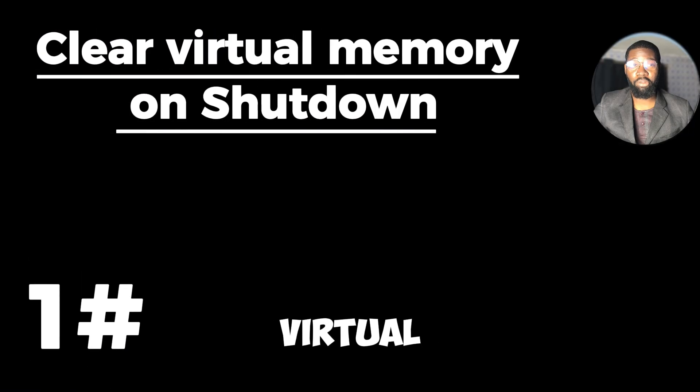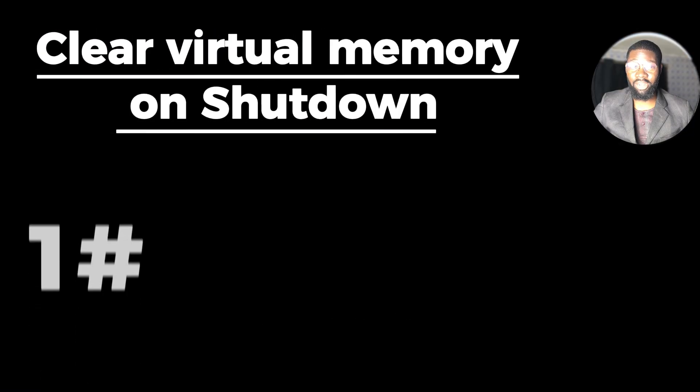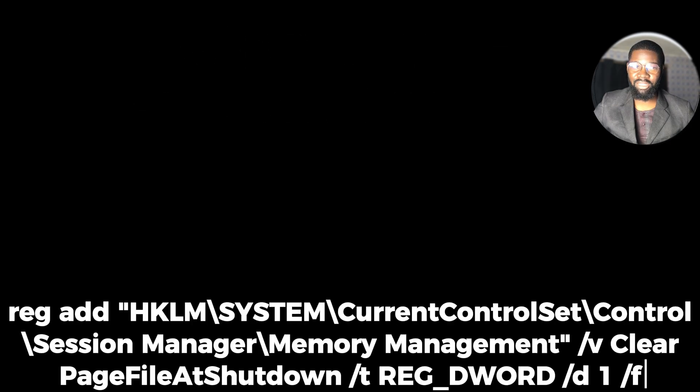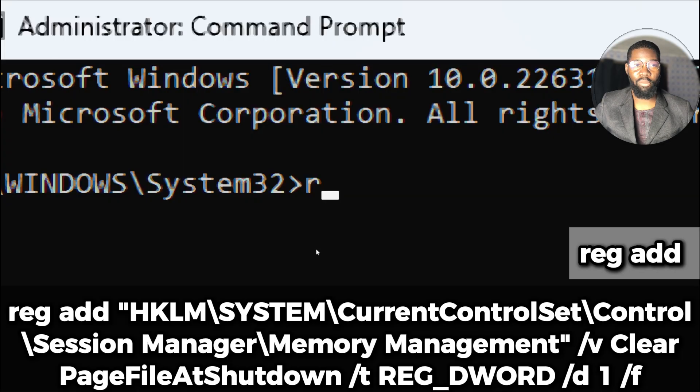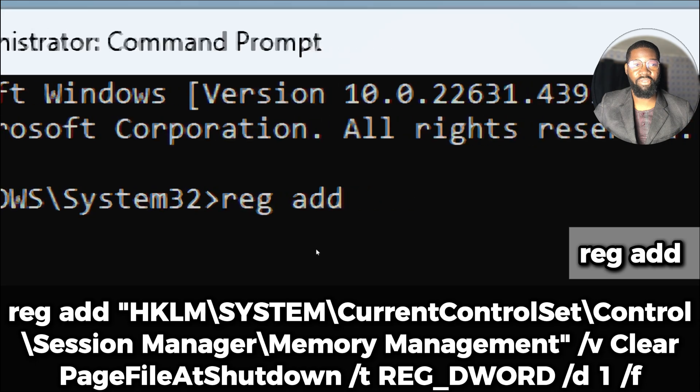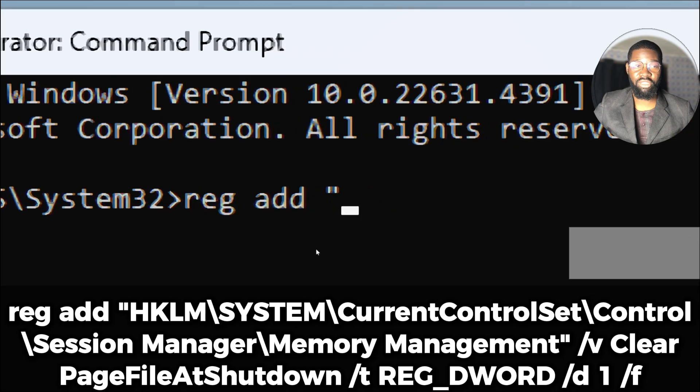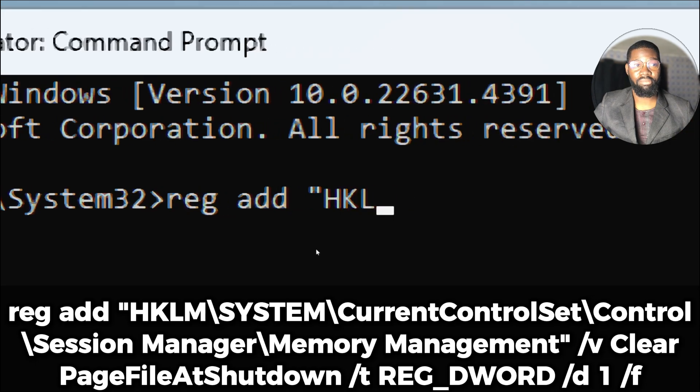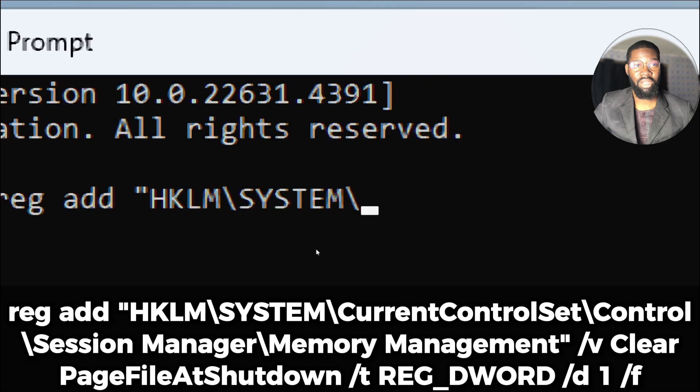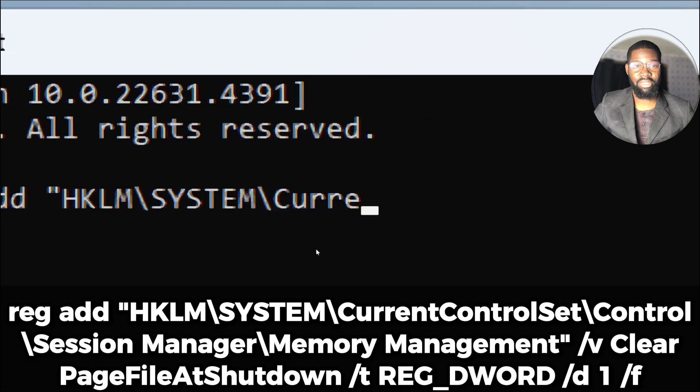Clear virtual memory on shutdown for added security. You can configure Windows to clear the page file at shutdown. The reg add command is used to add or modify a registry entry in the Windows registry.